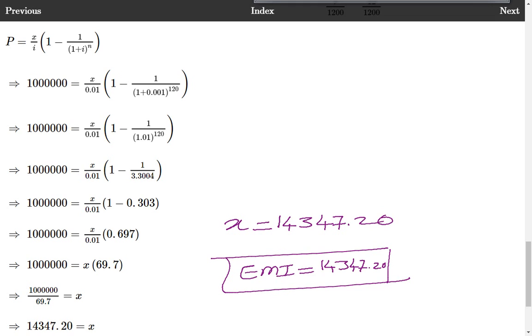I request you to solve many examples on your own. This completes our topic on EMI. Thank you.